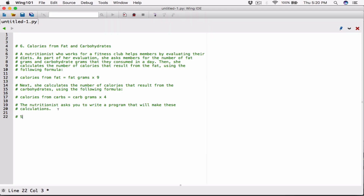Okay, hello everyone. The next program in Chapter 5 is Calories from Fat and Carbohydrates.